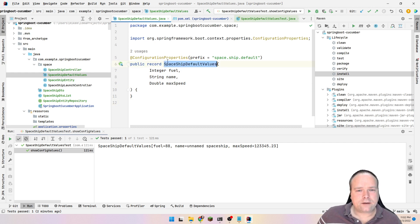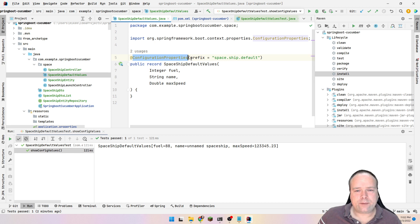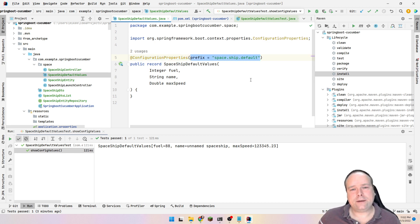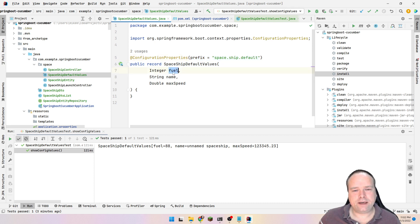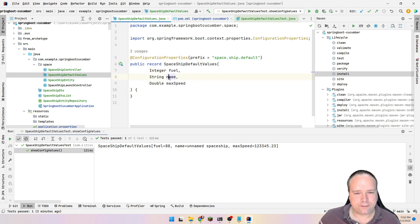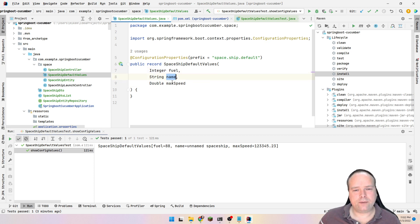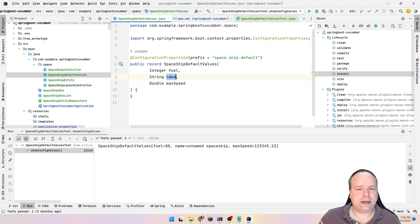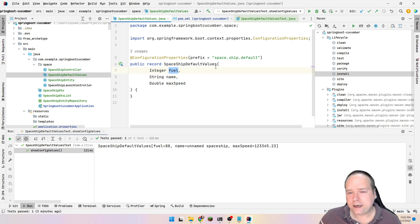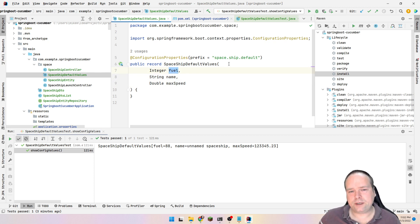So this is our configuration properties that we have right here. And we have a prefix named spaceship default. That means that it will actually look for all of these fields right here. And then it will automatically map these names right here. Those names can be overwritten if you want to. Then we can overwrite it with another name.